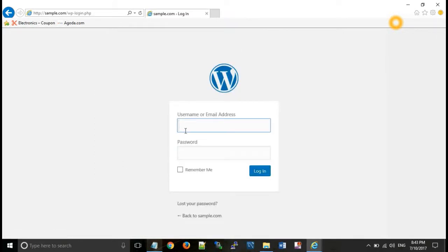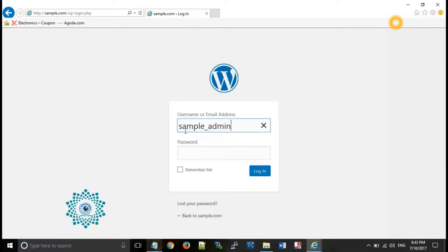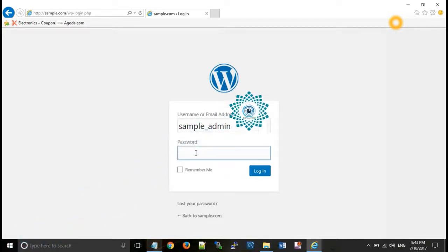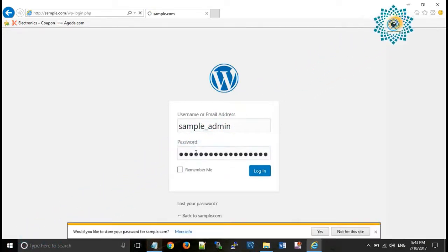Enter your username, sample admin and password which you have copied. And click on login.